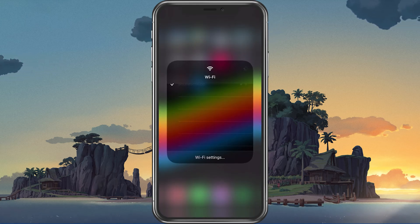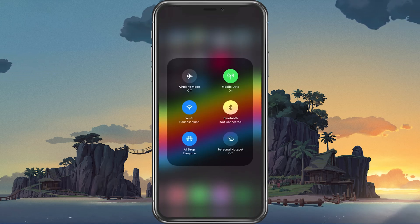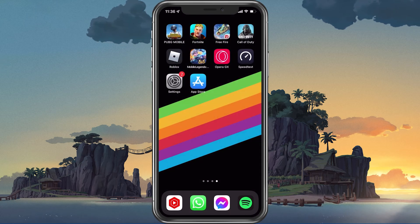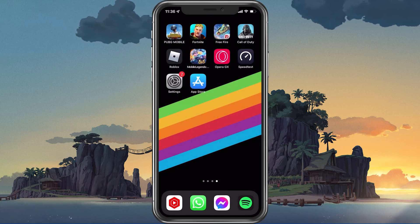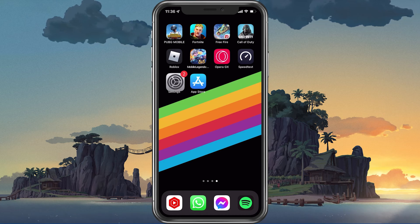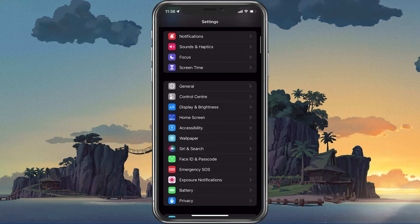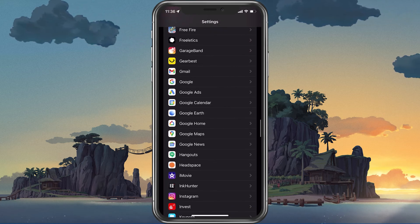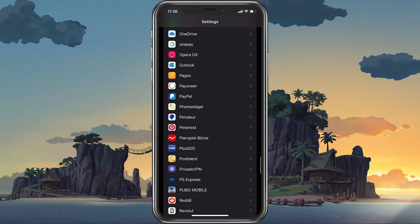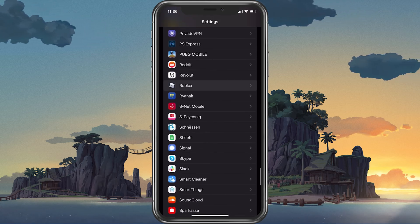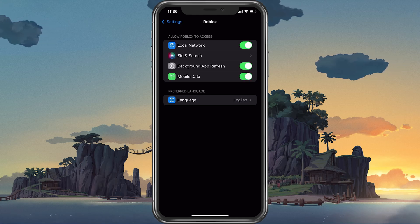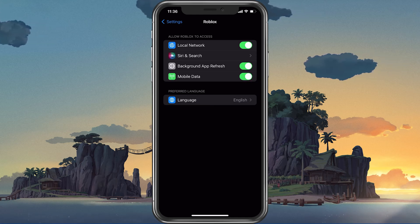To further improve your network connection, you can restart your router or modem if you haven't done this in a while. In your device settings, scroll down and tap on Roblox. Here, make sure that the mobile data option is enabled, to make sure that your Roblox app is allowed to use your network connection while in game.